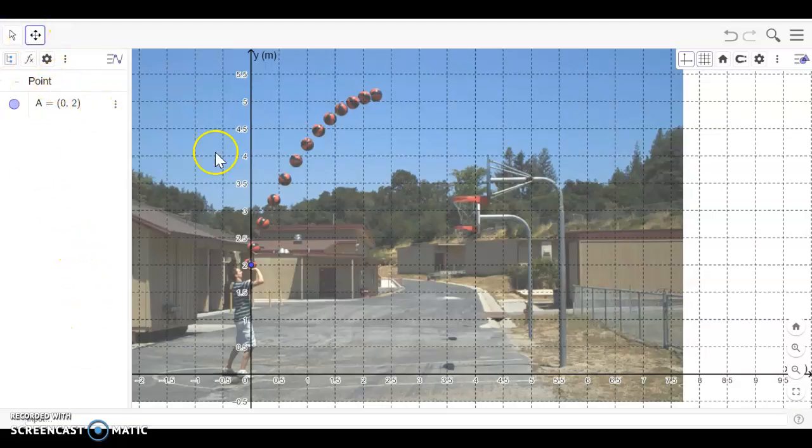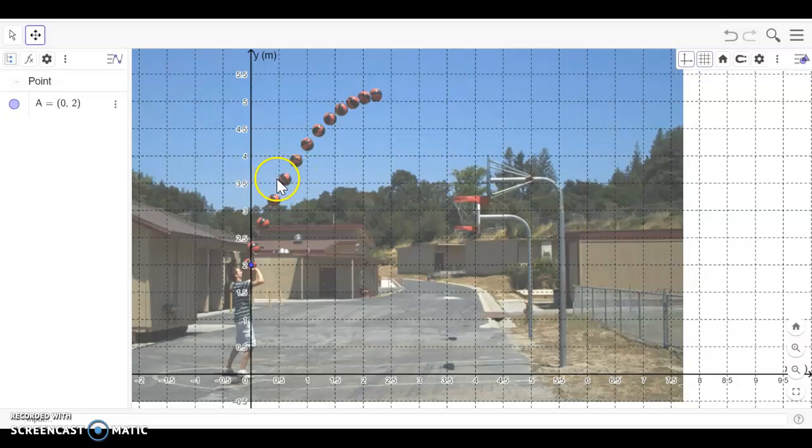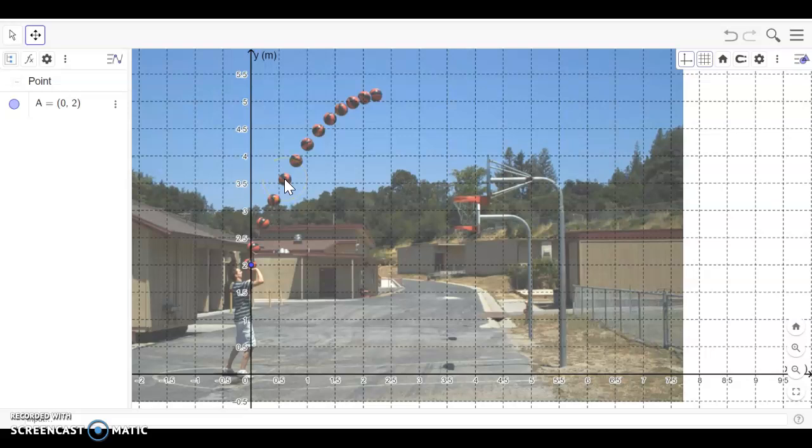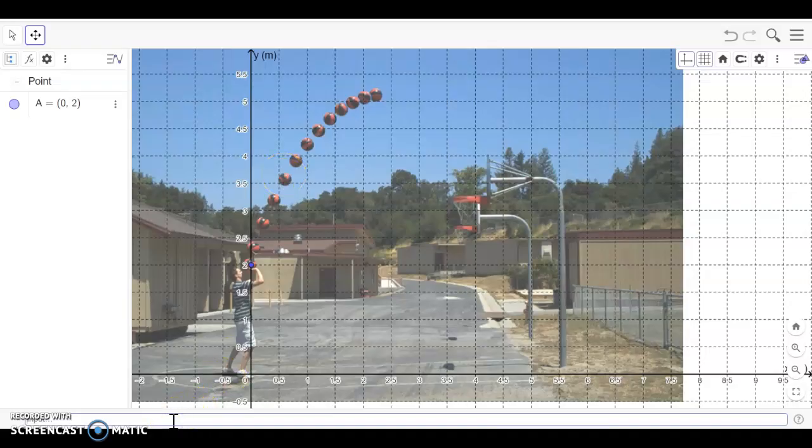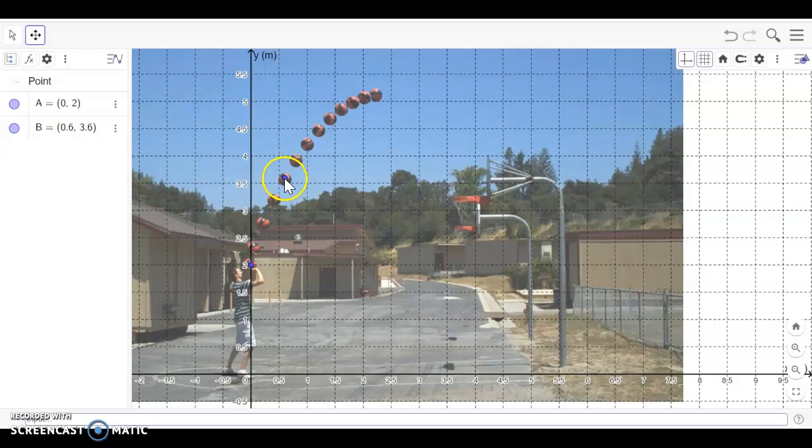The next thing I'm going to do is kind of guesstimate where another point might be. Say I'm considering putting a point in for this basketball here. I'm going to call it point B, and it's around 0.6 or 0.7 on the x-axis and approximately 3.6 on the y-axis. The beauty of this is that I can adjust the point once I've created it. So if I'm saying 0.6 on the x-axis and 3.6 on the y-axis, you'll see it'll add it. It's not exactly where I want it.